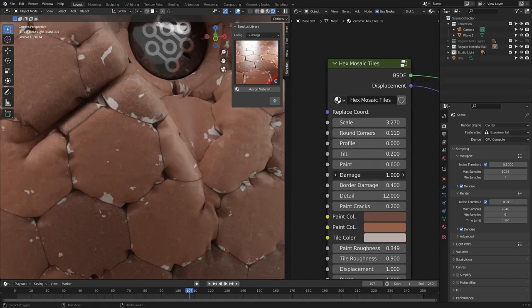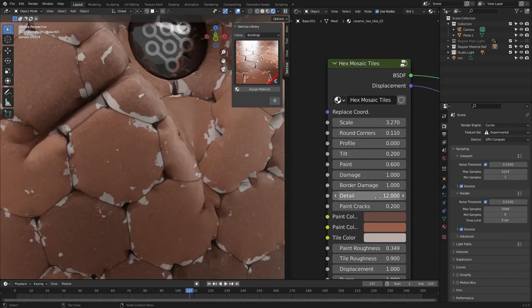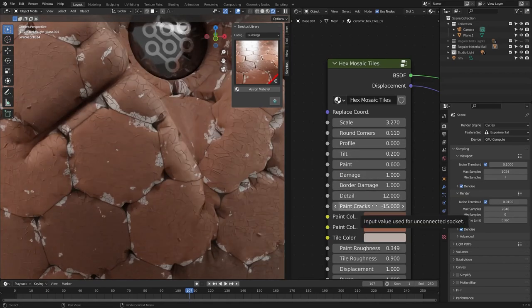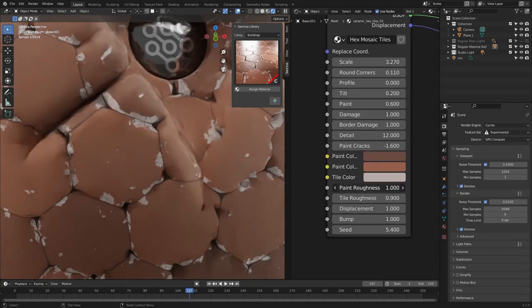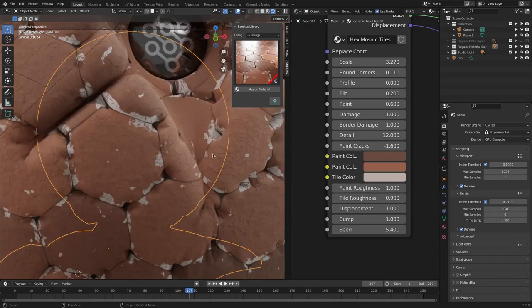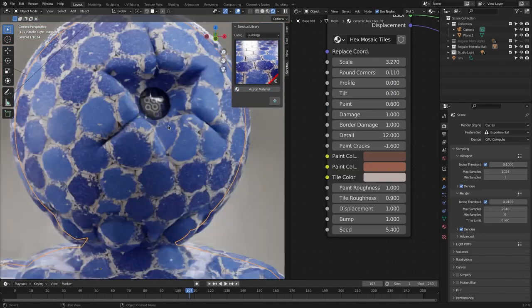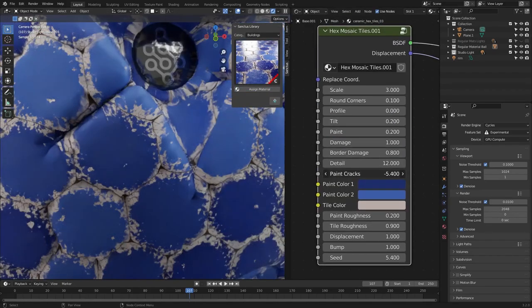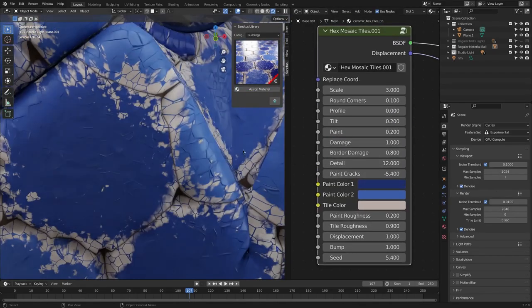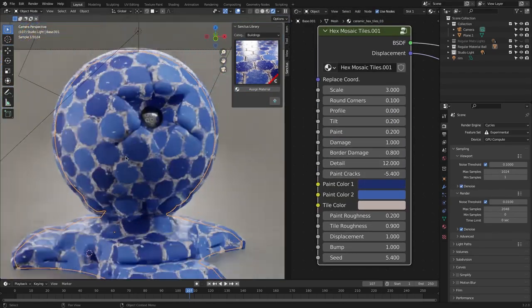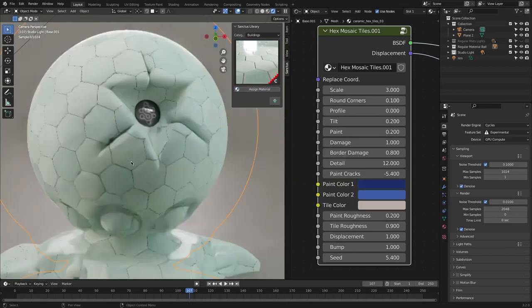And it also offers a ginormous amount of customization, giving you the ability to create multiple unique variations of each material that you can use later on on any other project. And all this is at the tip of your fingers without moving a single node.